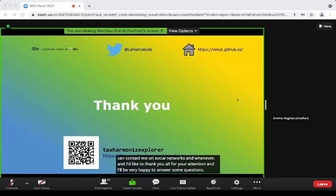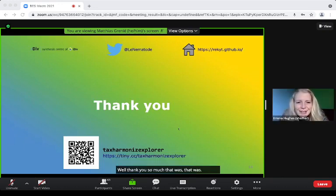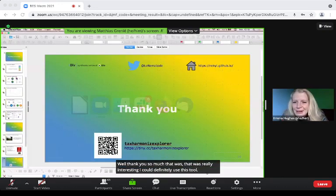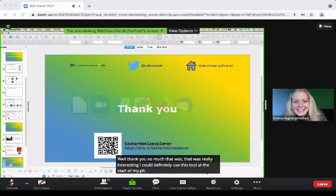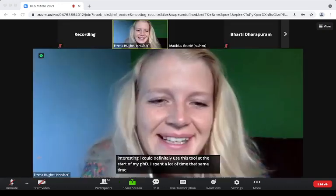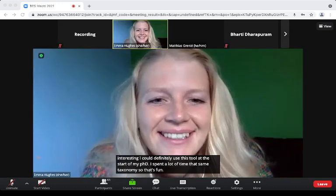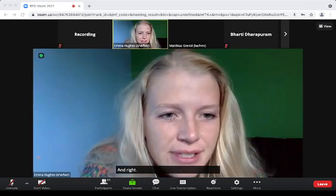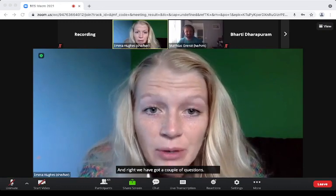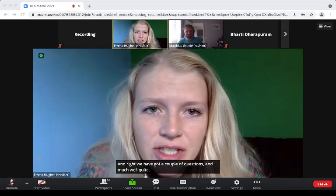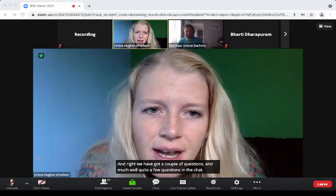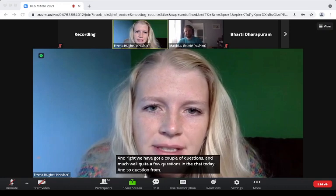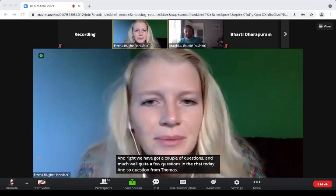Thank you so much, that was really interesting. I could definitely have used this tool at the start of my PhD — I spent a lot of time matching taxonomies. We have quite a few questions in the chat.